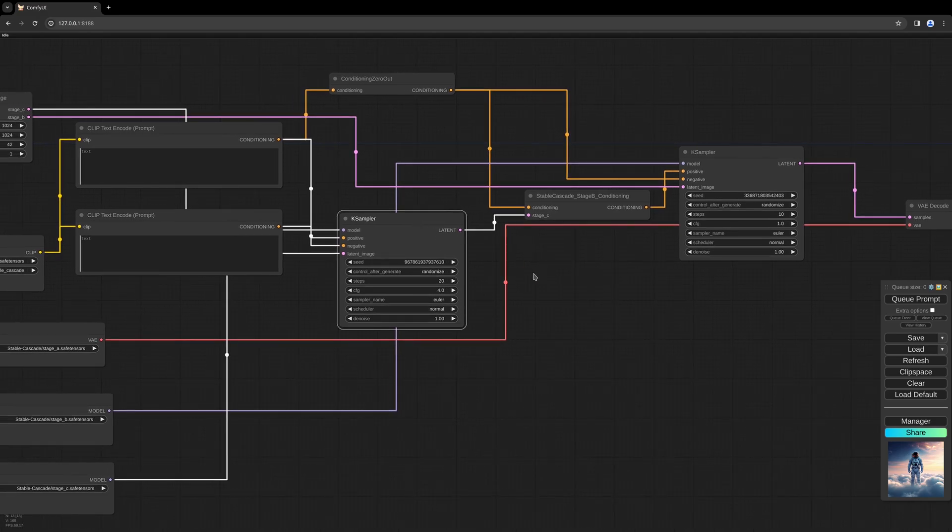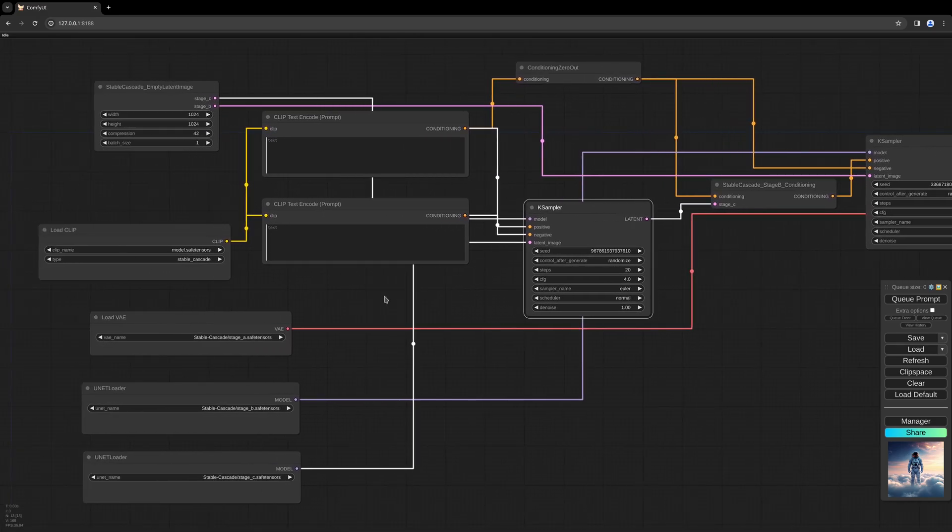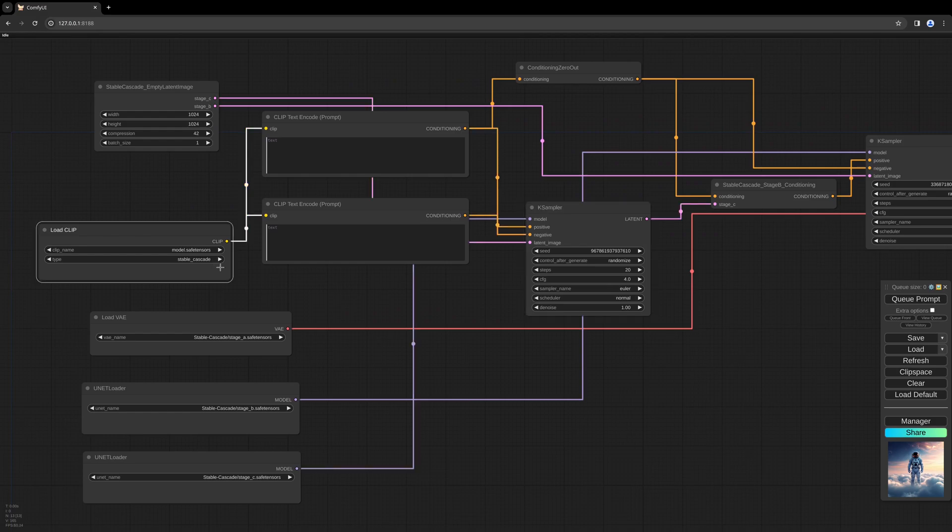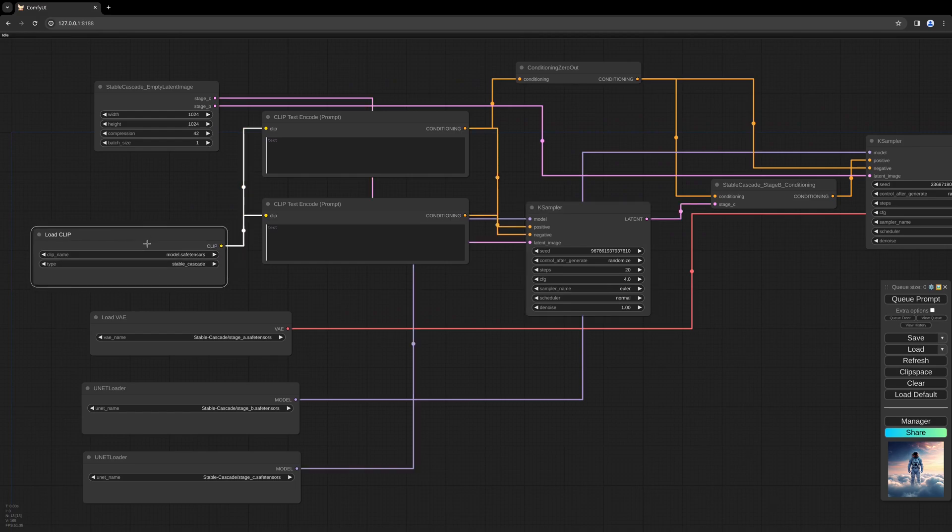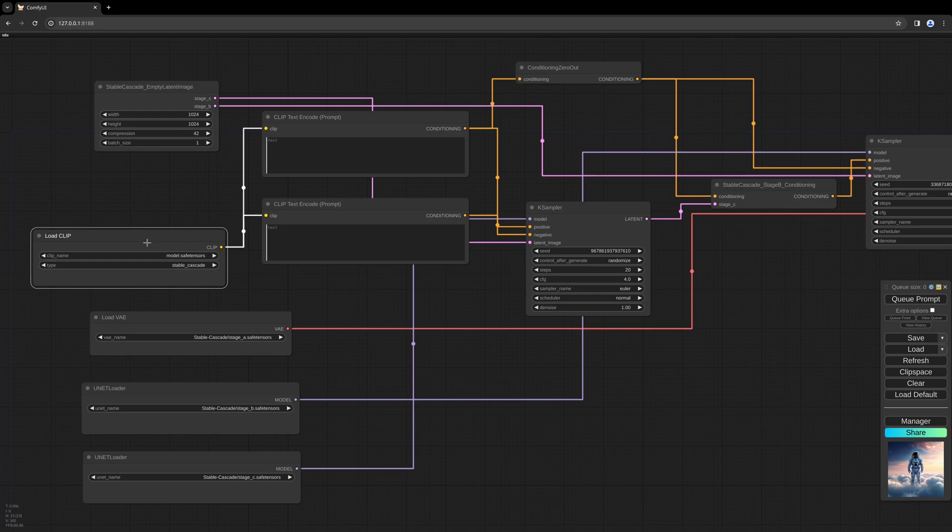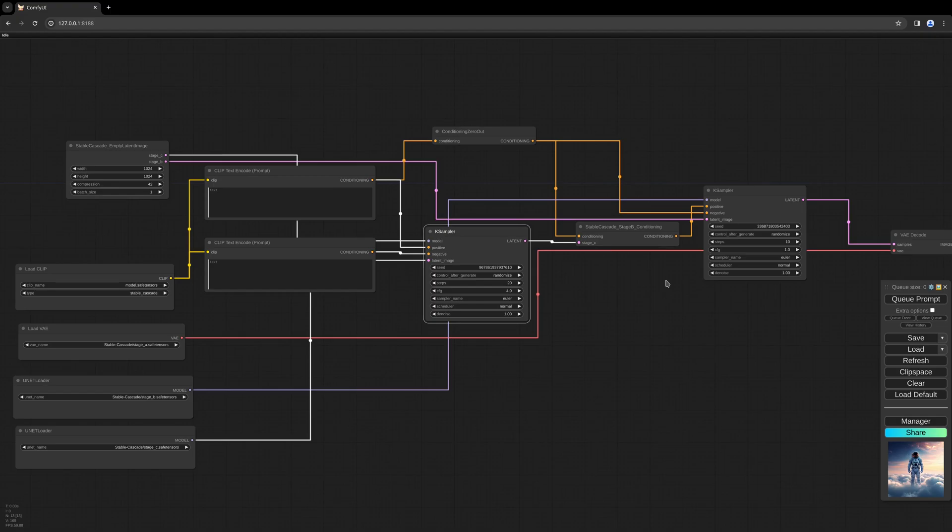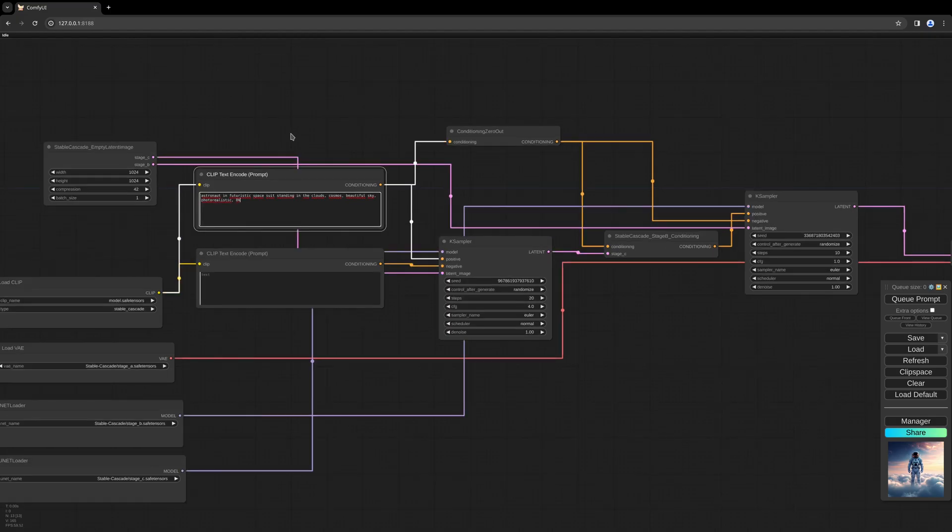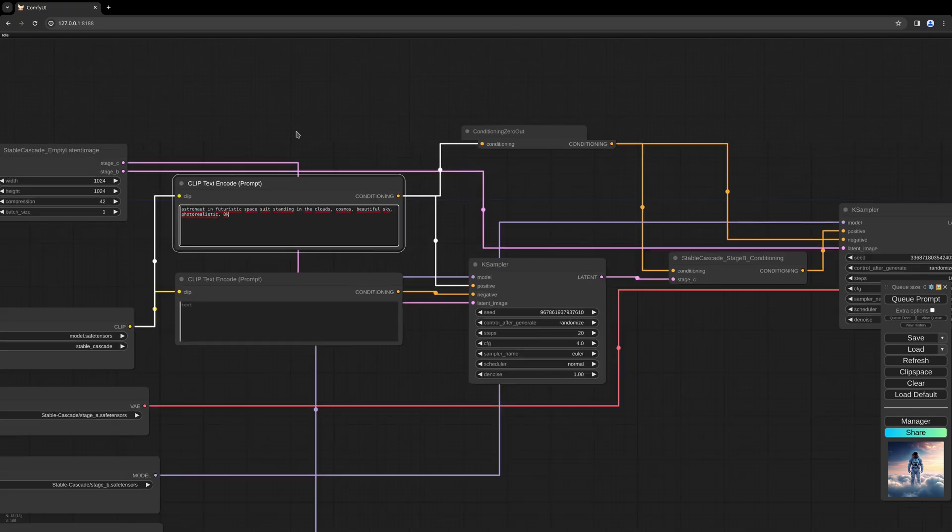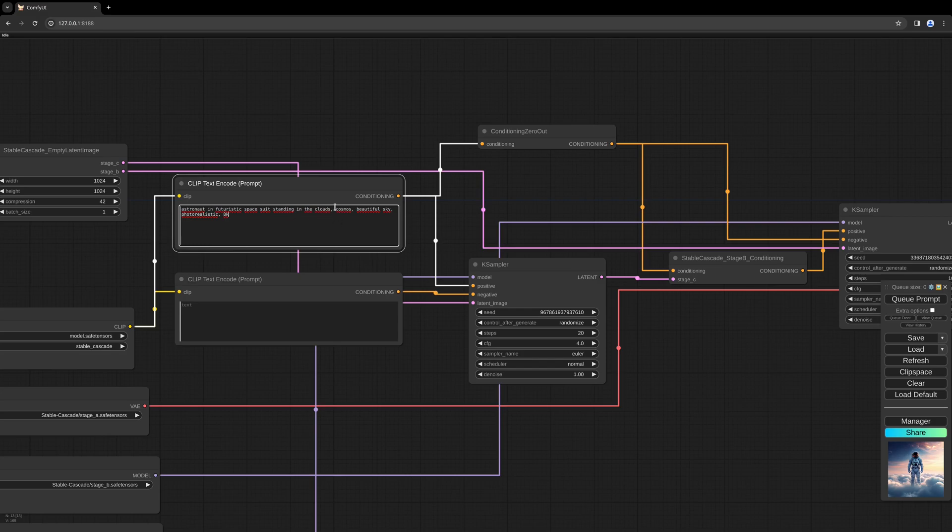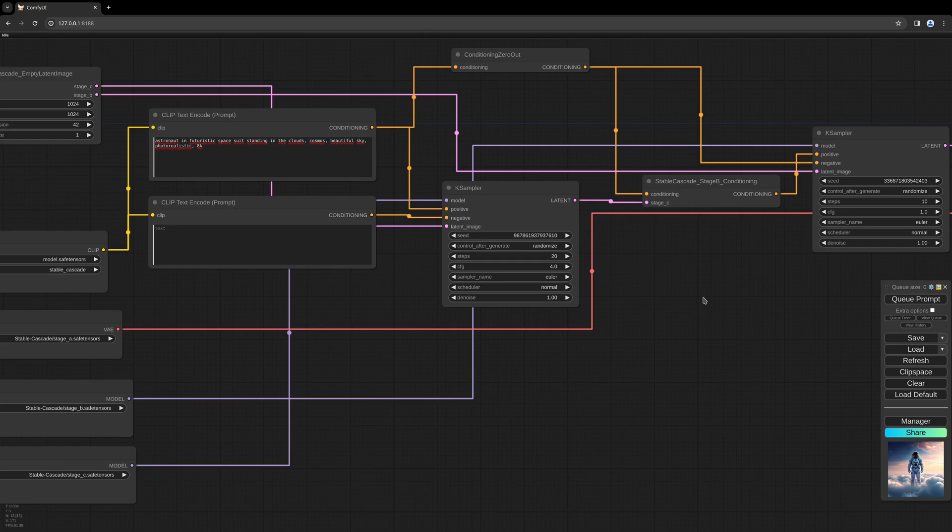That should be it. What I forgot before is to change the settings in the load CLIP node - the type should be Stable Cascade and not Stable Diffusion. I think we are good to go. We only need the prompt. I want to generate an astronaut in futuristic space suit standing in the clouds, cosmos, beautiful sky, photo realistic, 8K. Let's give it a go.